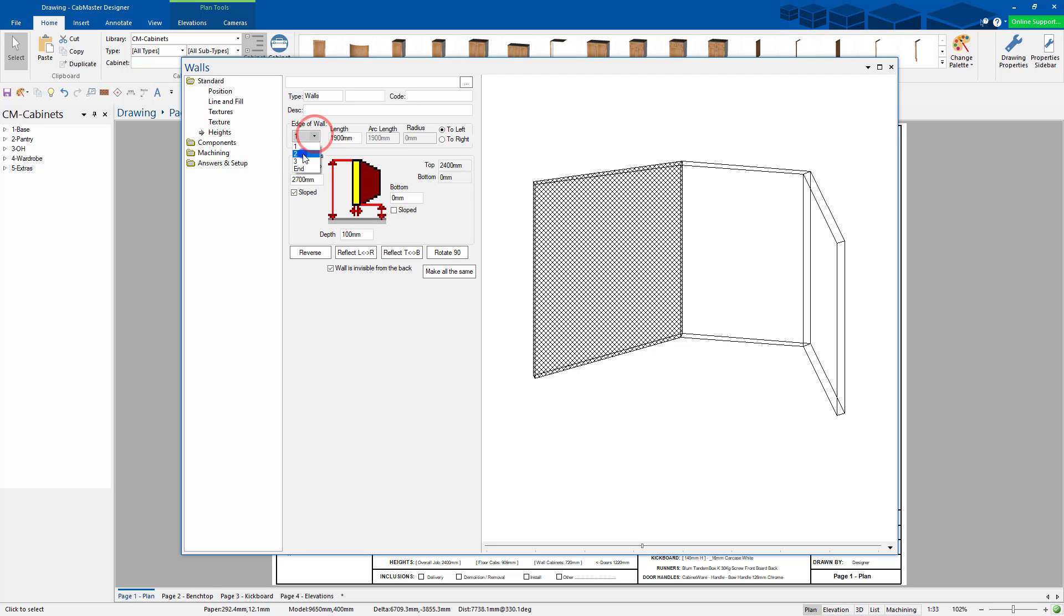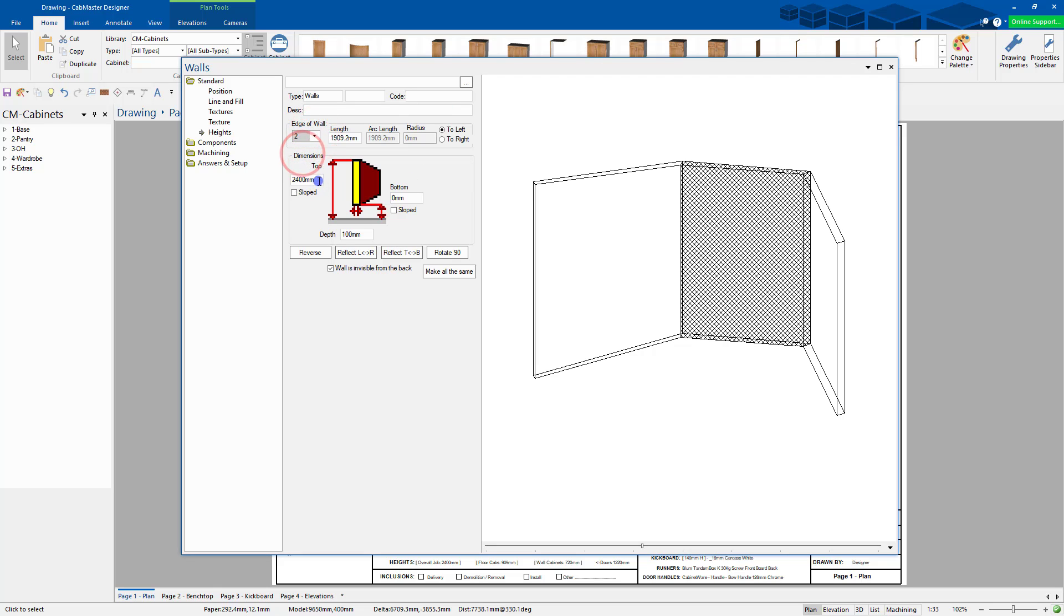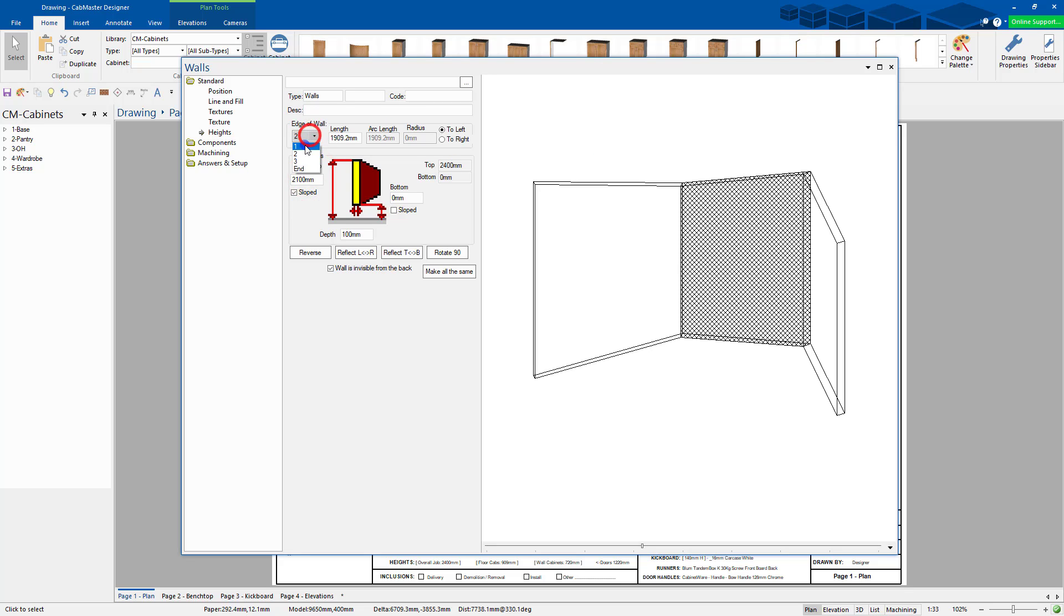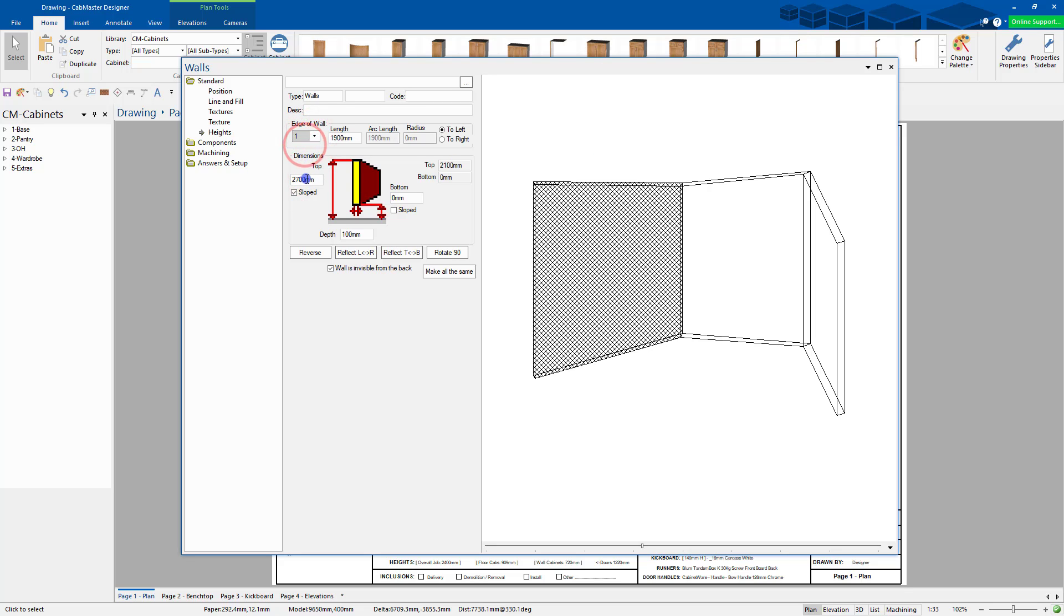So if I go to area two, this one's now at 2400. If I go sloped and say, I want this to start at 2100. If we go back to area one, you'll see it now goes from 27 to 21.